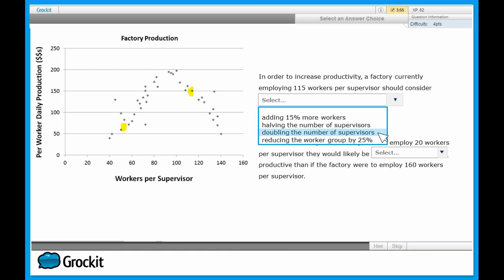At this point, we can confidently mark the fourth answer choice. But let's see if it confirms what we've recognized as the general trends of this graph. It says reduce the number of workers by 25%. That's actually going to look very promising. If we do the math, we can see that the company, by reducing by 25%, would end up with about 87 or so employees, somewhere along the lines of here. And it does exactly the effect we want - that would raise the productivity. Once you've eliminated the first three answer choices and you can see the fourth answer choice is to reduce the number of workers by a quarter, you can confidently see that's the correct answer.